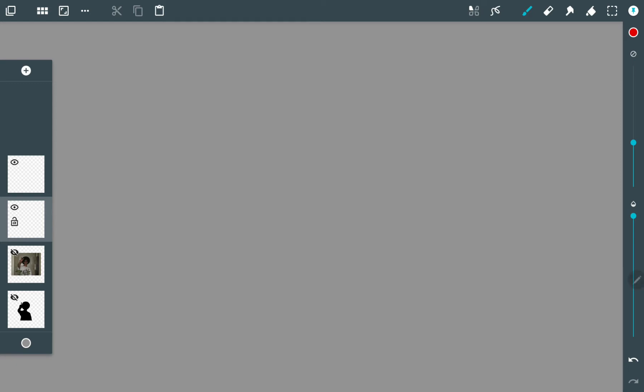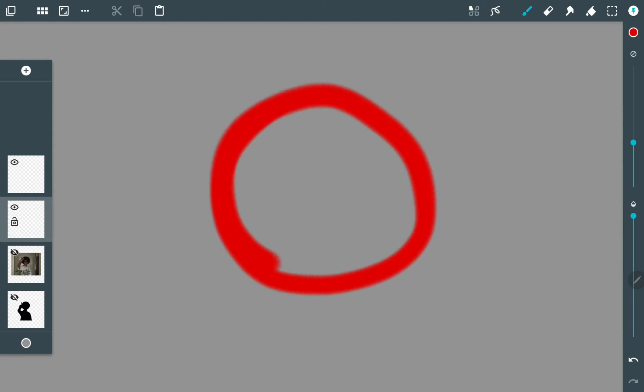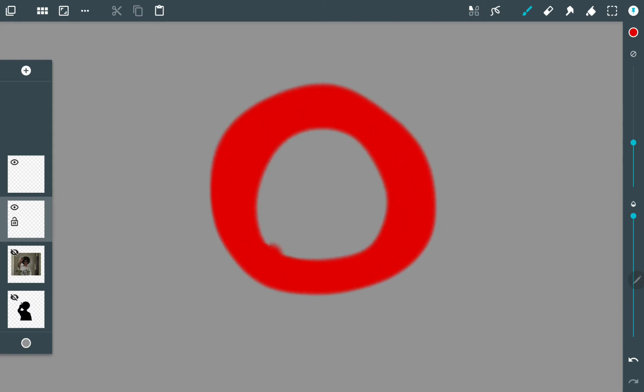They do have them and they're very useful. If you don't know what a clipping layer is, this is the video for you.